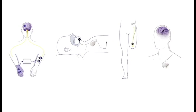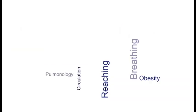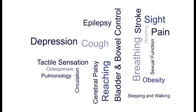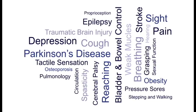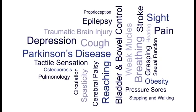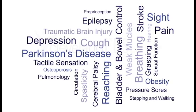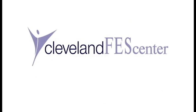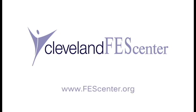FES research continues to expand and connect with other technologies to develop innovative clinical solutions. For more information about FES, visit FEScenter.org.